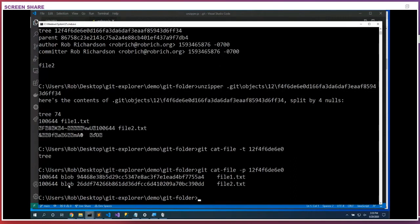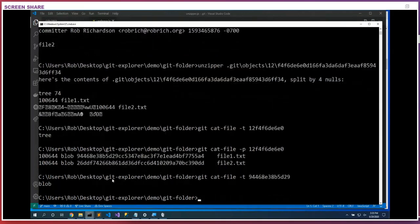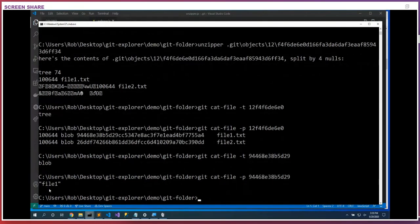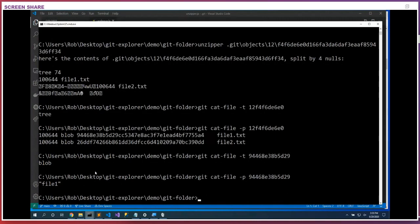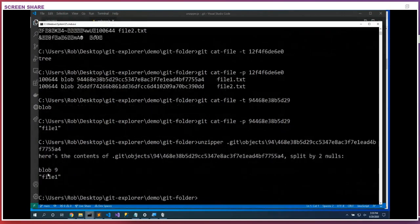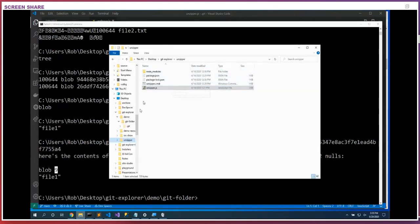Git cat-file -t on the blob hash — obviously it's a blob. Git cat-file -p shows the content. That is 9 bytes: 7 bytes of content, the carriage return, and a null at the end. We can verify with the unzipper on objects/9.4 — here it is, 9 bytes in that file. So we do have a bunch more folders here in the objects folder than we just looked through.